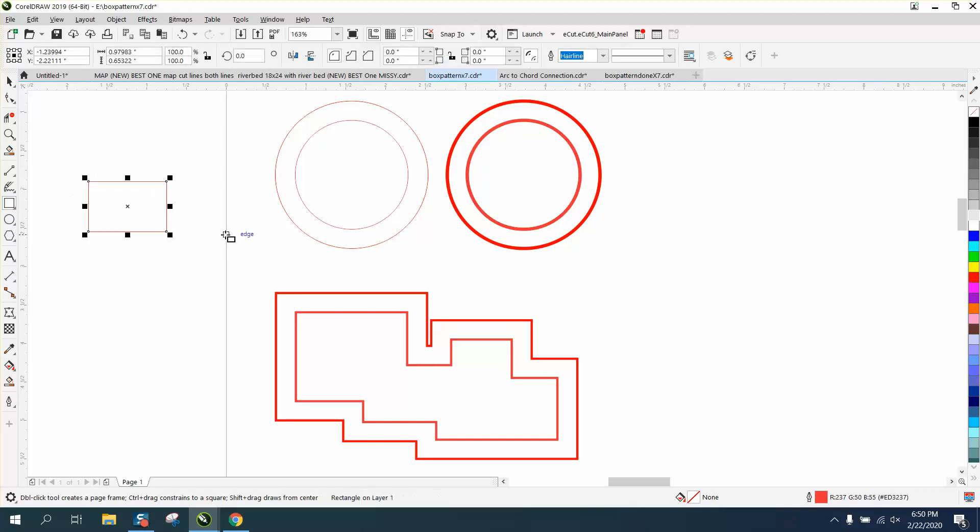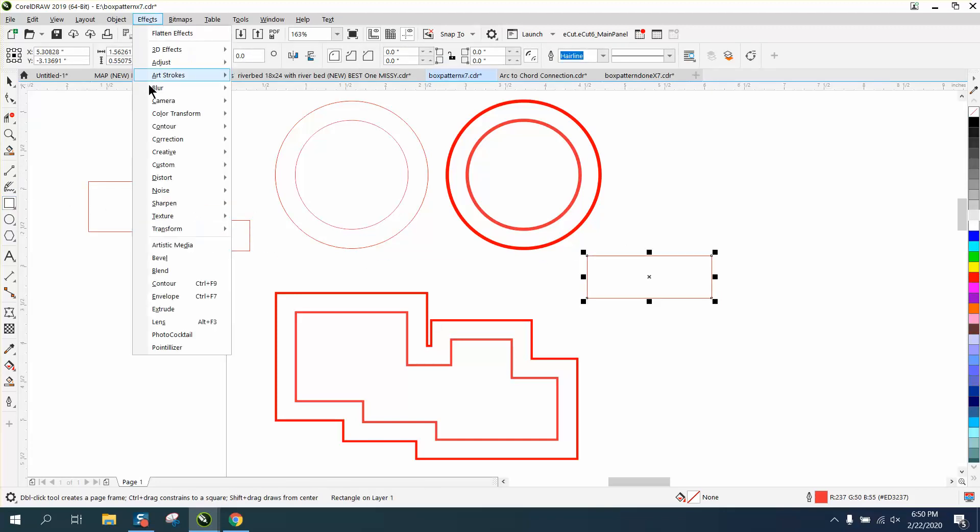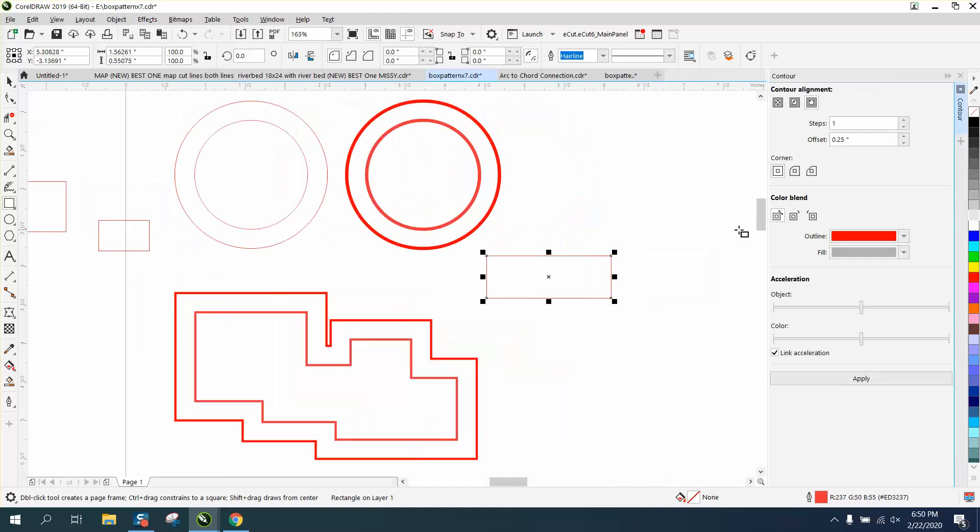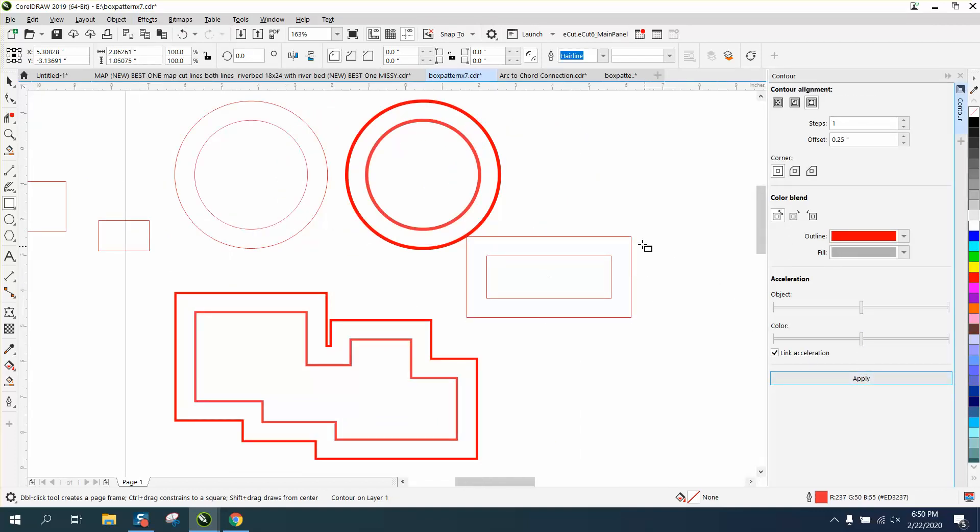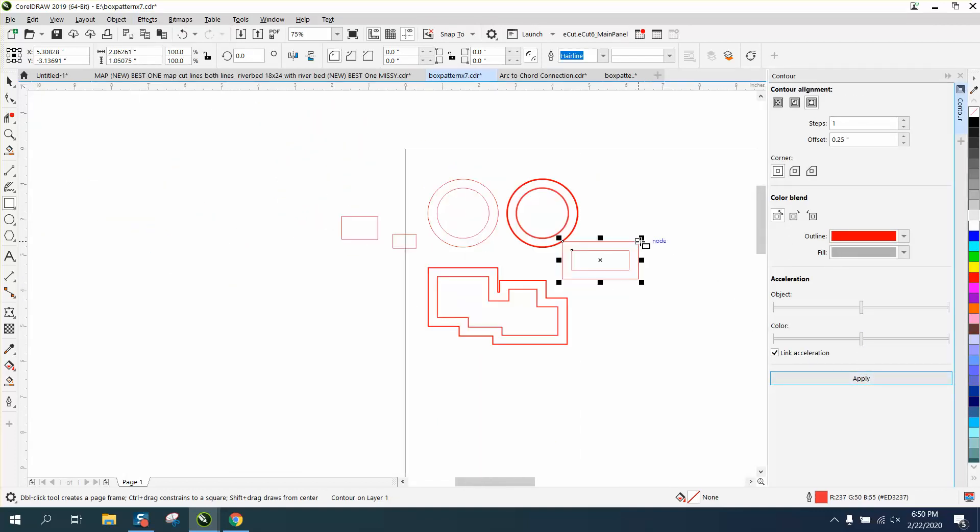So every time you draw something, it will be in a red hairline. And then when you go to contour, it will contour in a hairline. I hope that answers their question and thank you for watching.